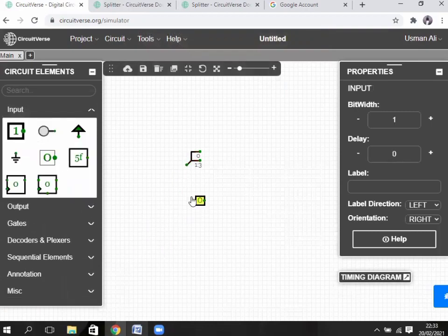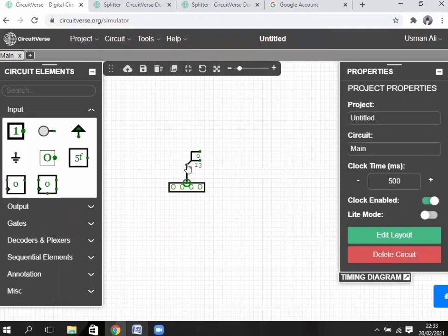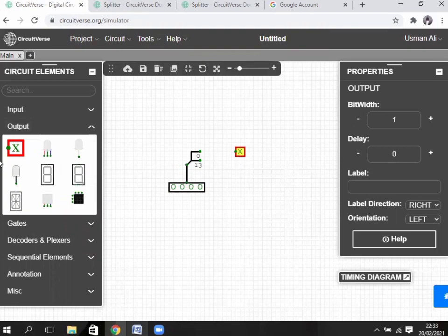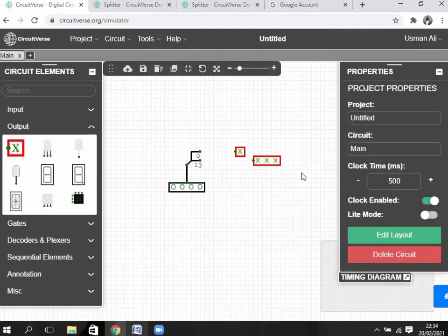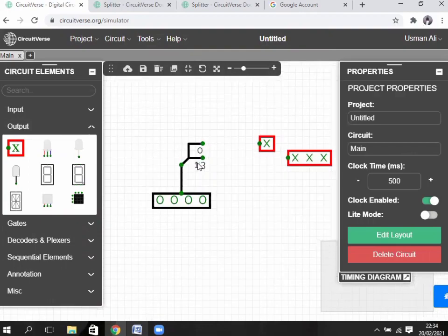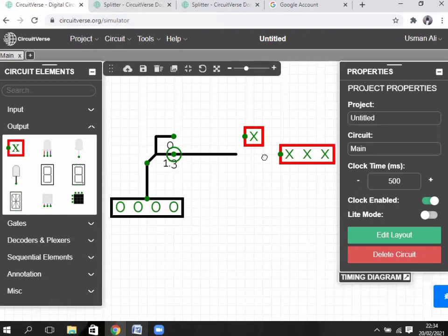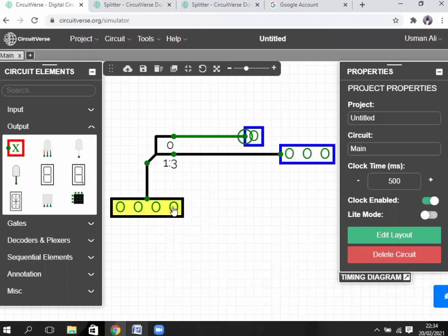Place it here, then connect input here — bit width 4. Then take one output and another output. The first bit shows 1 input bit and the other shows 3 bits. Connect the 1-3 point: connect to 3 bits output, and the 0 point connects to the 1-bit output. The first point (bit 0) goes to the first output, and the other 3 points — bits 1, 2, and 3 — go to the second output, dividing into 3 bits.